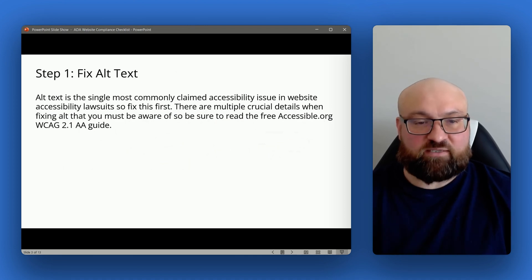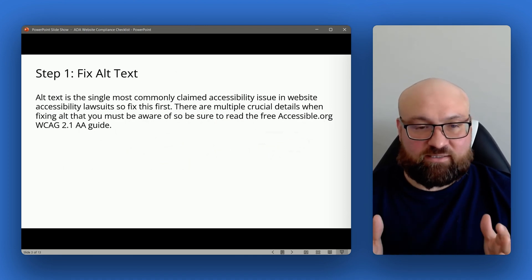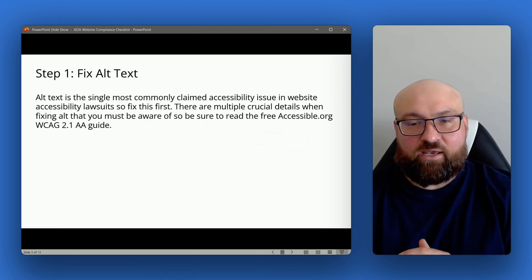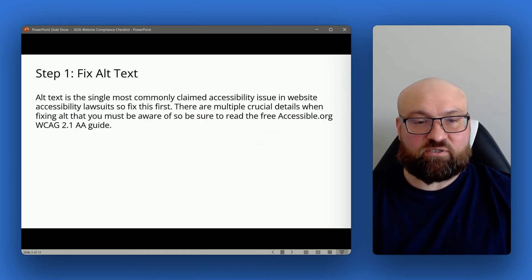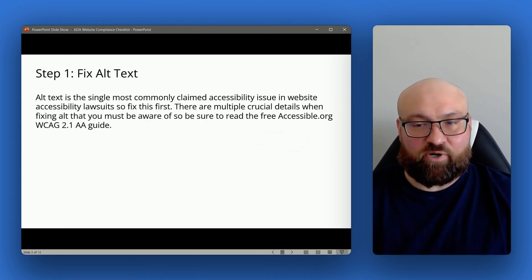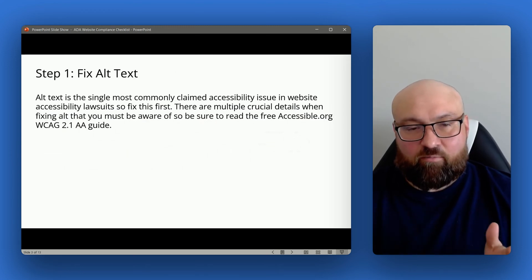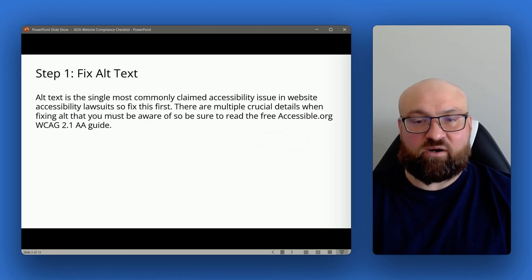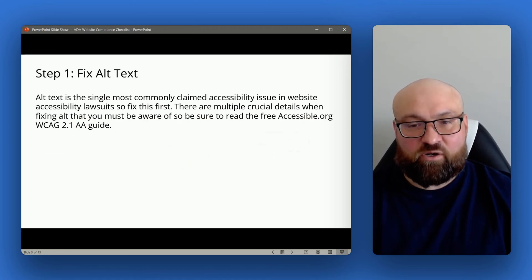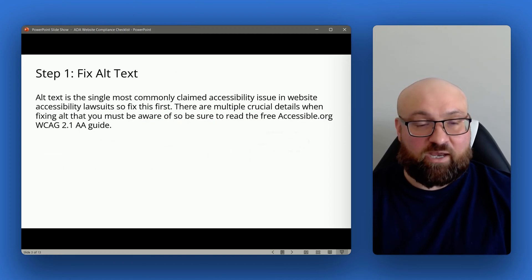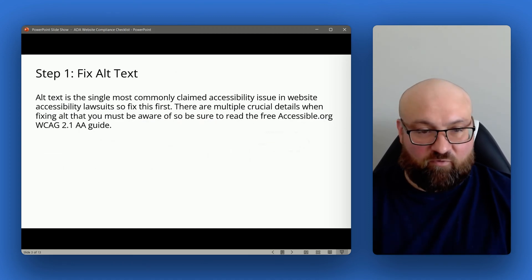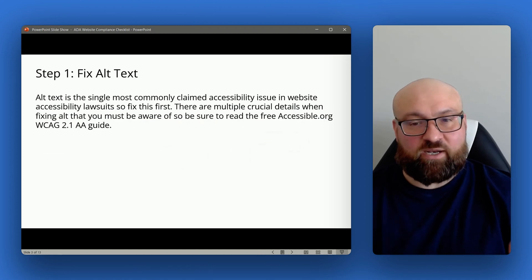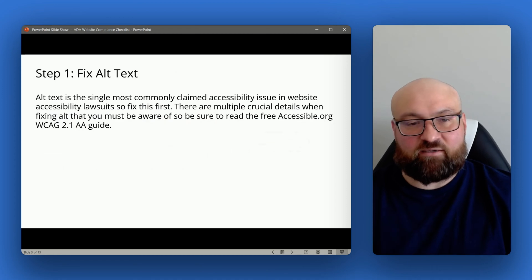Step one is to fix all text. Alt text is the single most commonly claimed issue in website accessibility lawsuits, so you want to make sure to prioritize it. There are multiple crucial details when fixing alt text that you need to be aware of, so be sure you are familiar with WCAG 1.1.1. You can read the free WCAG 2.1 guide on accessible.org to understand the layers and details behind alternative text descriptions.